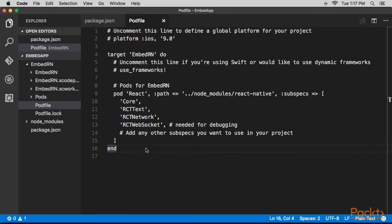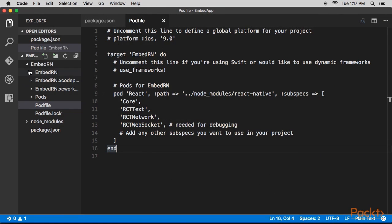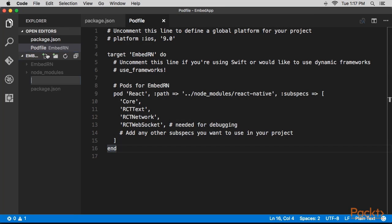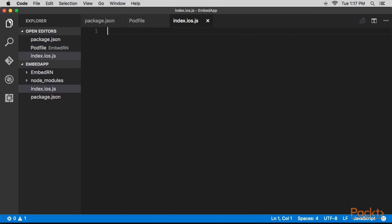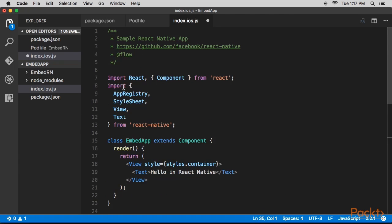We'll again go back to the root project directory where we created the package.json file and create a file index.ios.js. Here we'll place the code.